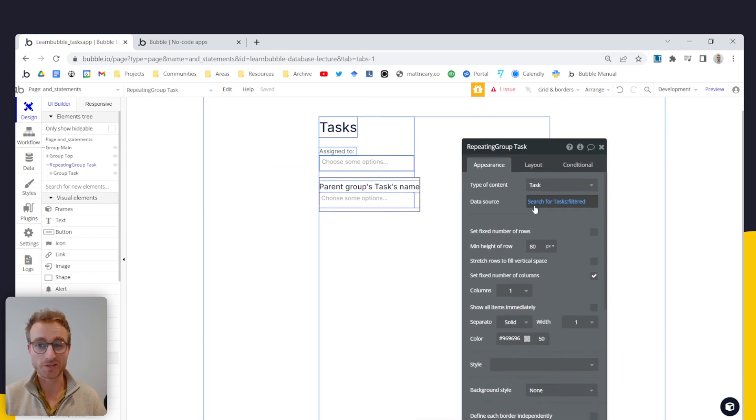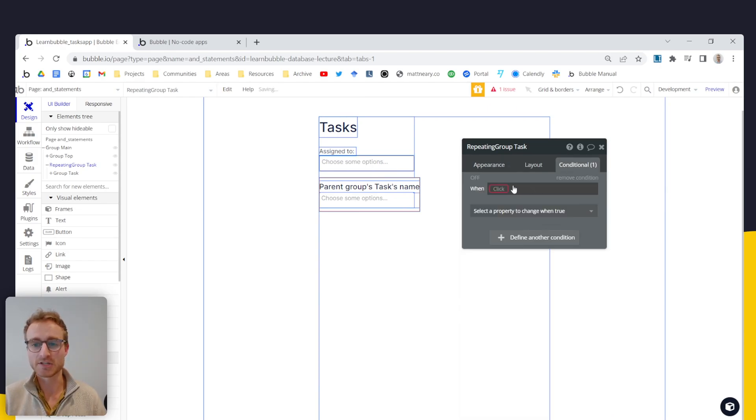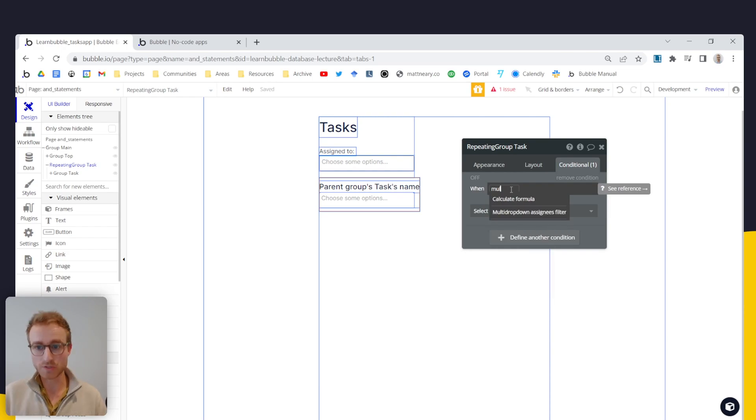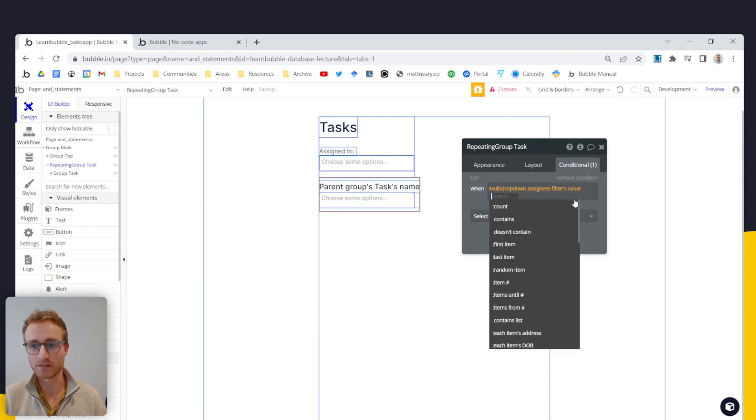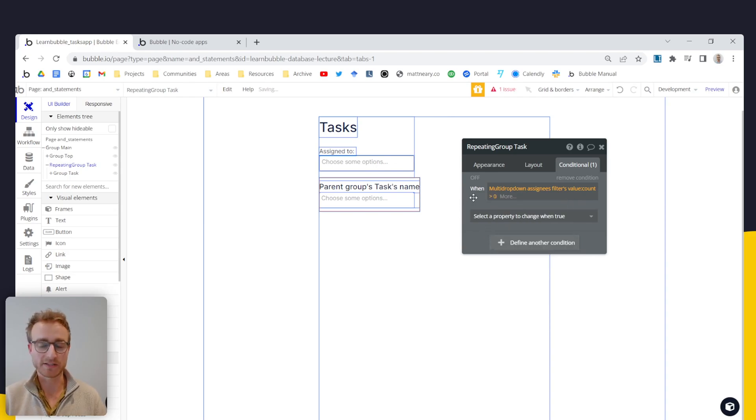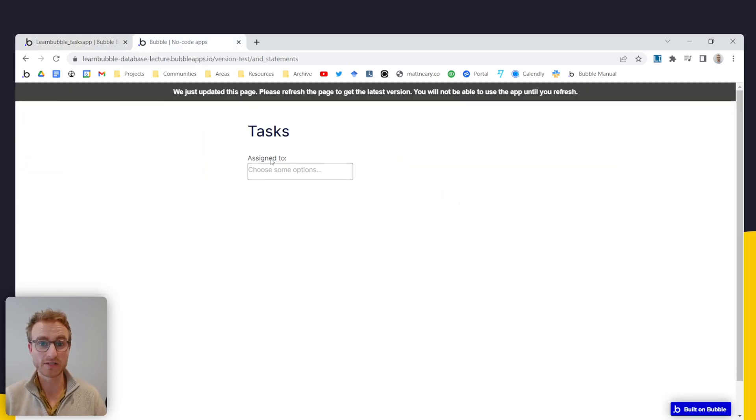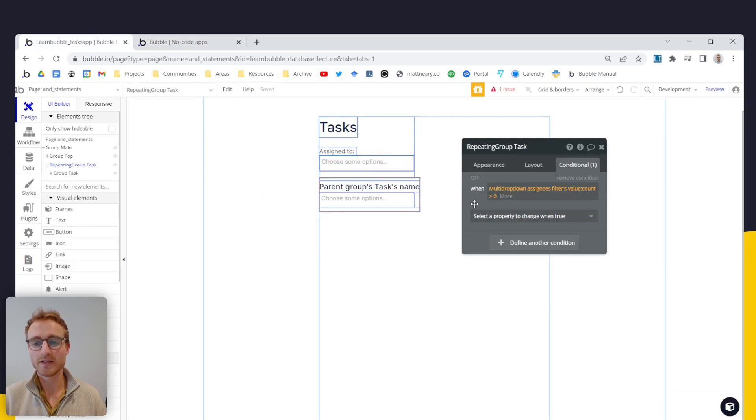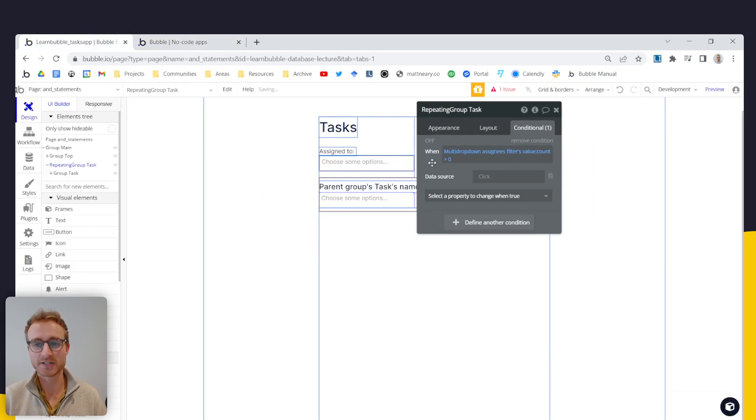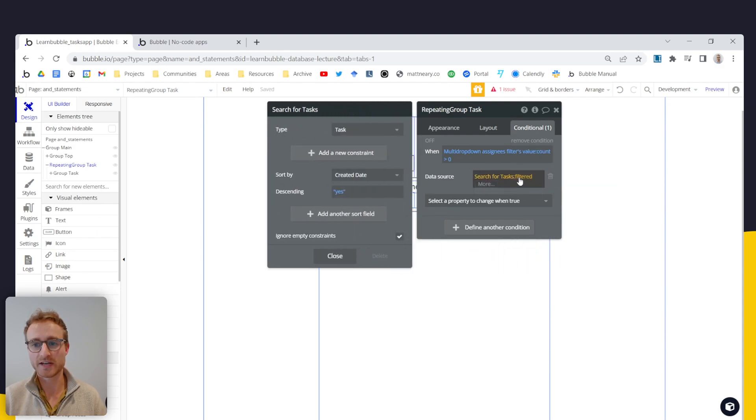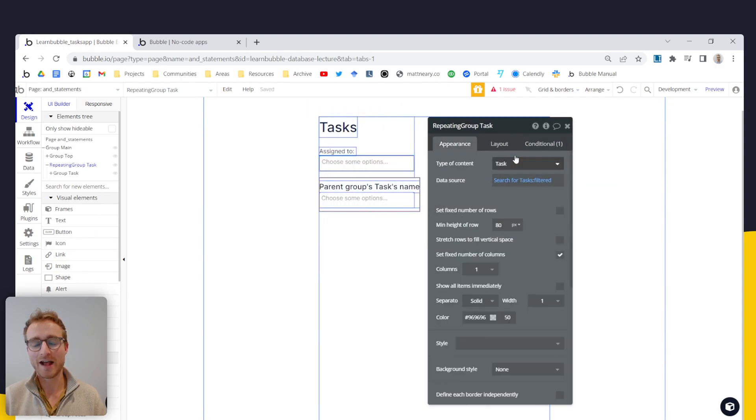So what we could do is if I just go and copy this, we could add a condition where I say, when the multi drop down assignees filters value count is greater than zero, it's the same thing as saying when there's at least one user selected here. In that case, then switch the data source for this repeating group to be a search for tasks where we're adding that filter.